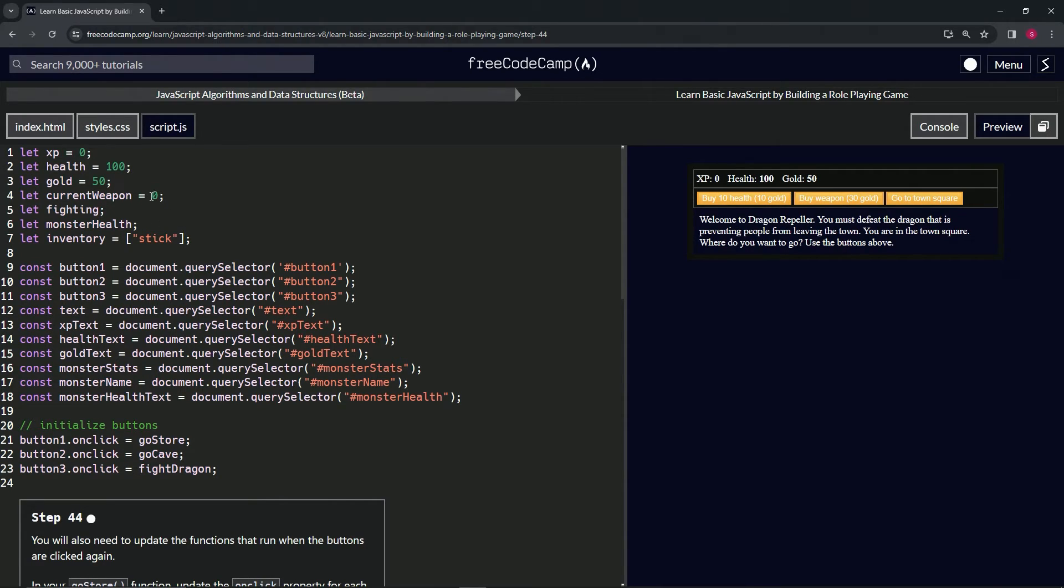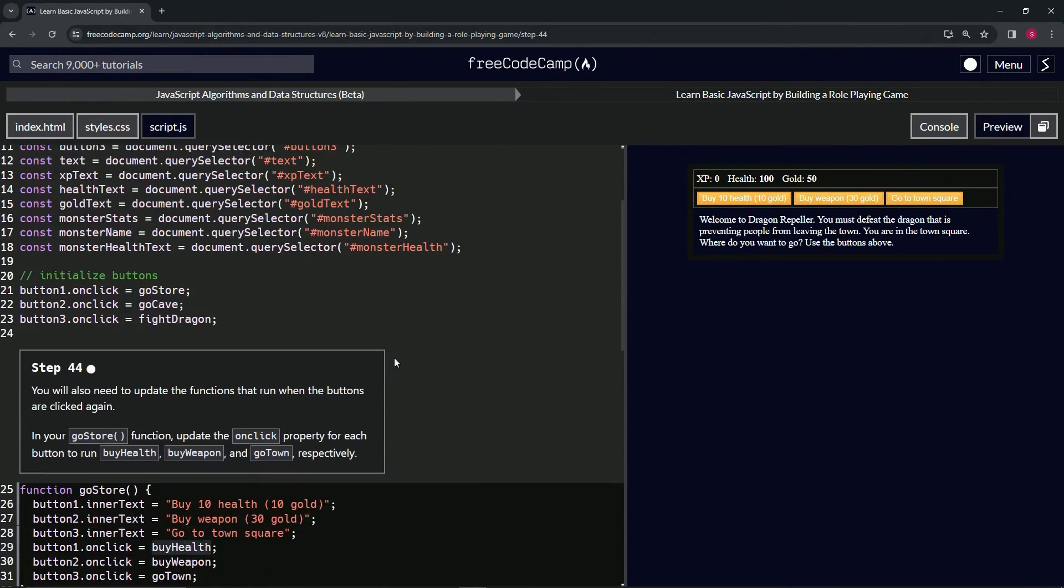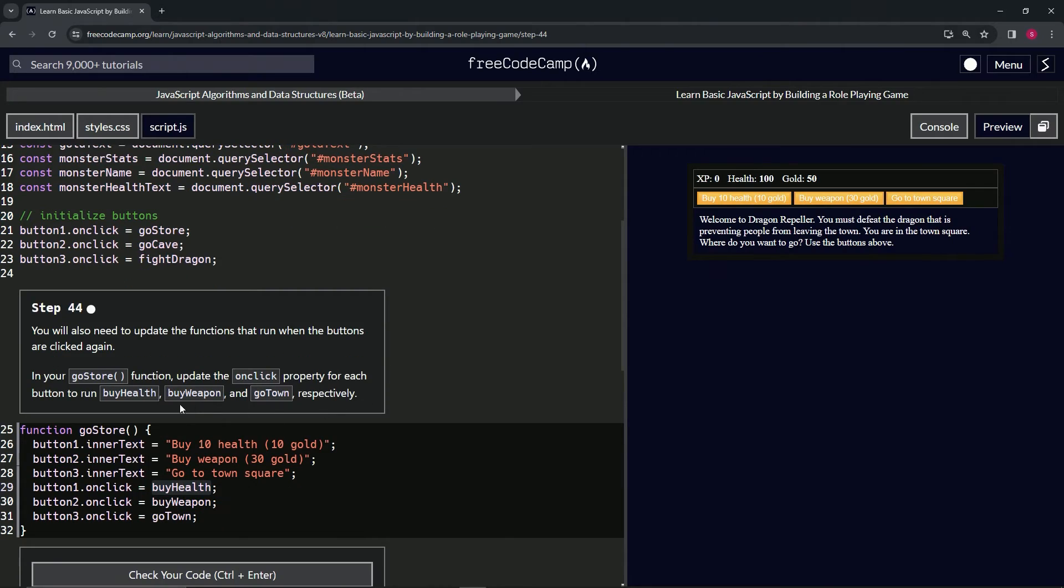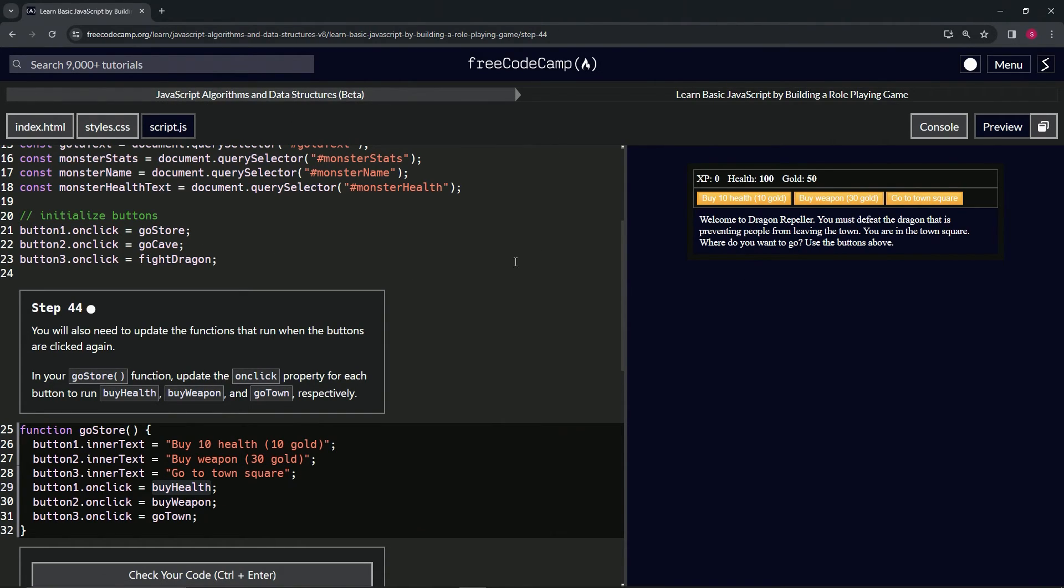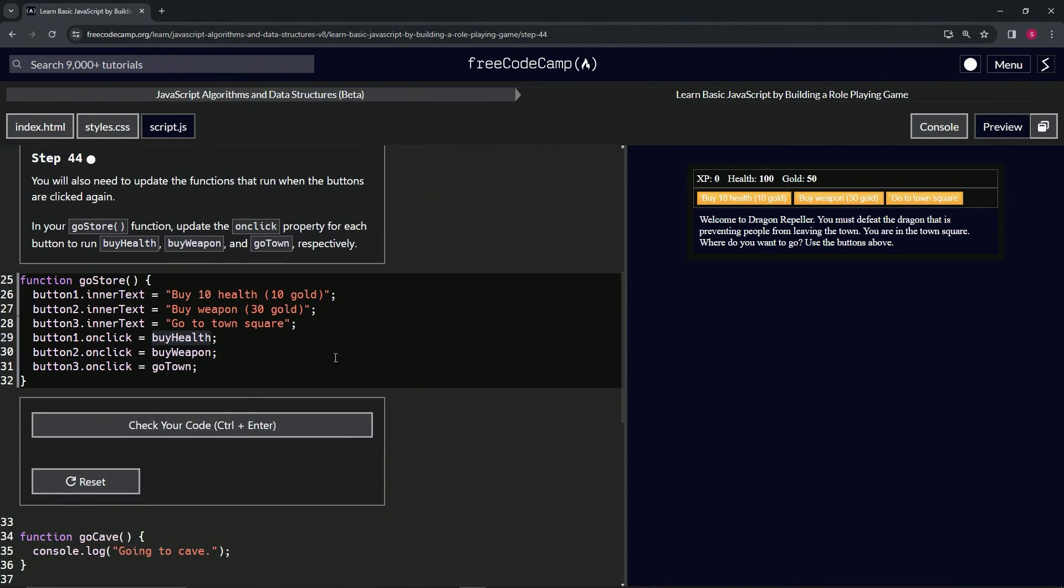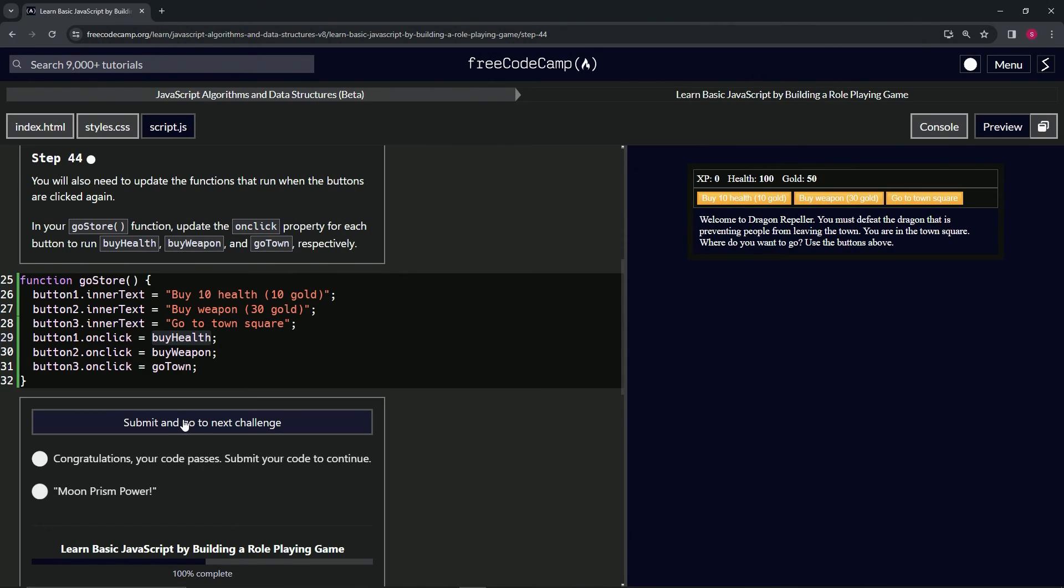Then for goToTownSquare, we'll make it to where we get to the place where we were when we had this going on. Anyway, that's basically what we're gonna do.